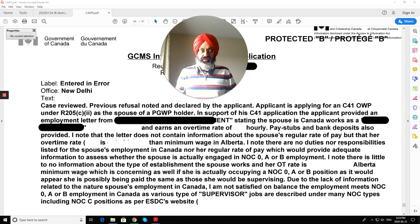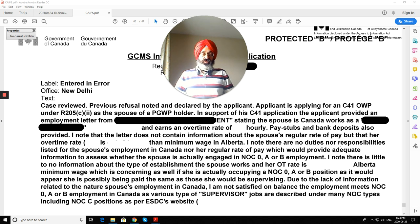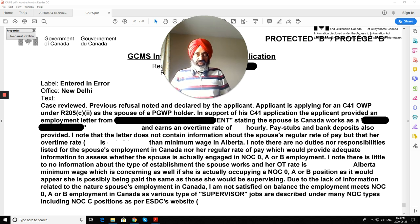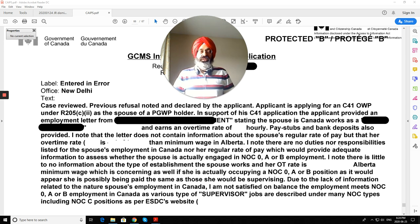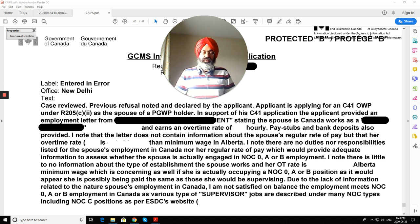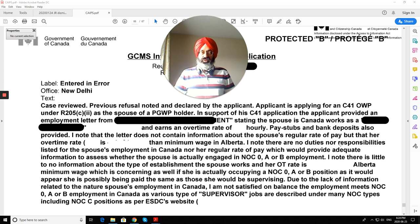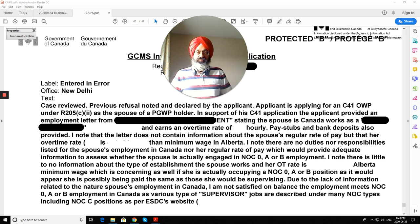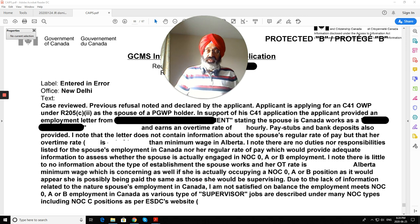The visa officer wrote: 'I know there are no duties or responsibilities listed for the spouse's employment in Canada, nor a regular rate of pay, which would provide adequate information to assess whether the spouse is actually engaged in NOC-B skilled category employment.' A visa officer sitting elsewhere has no way to know whether you're really working at a small restaurant, Tim Hortons, coffee shop, or any other establishment. Just writing it on paper is not enough — scrutiny is very high these days.